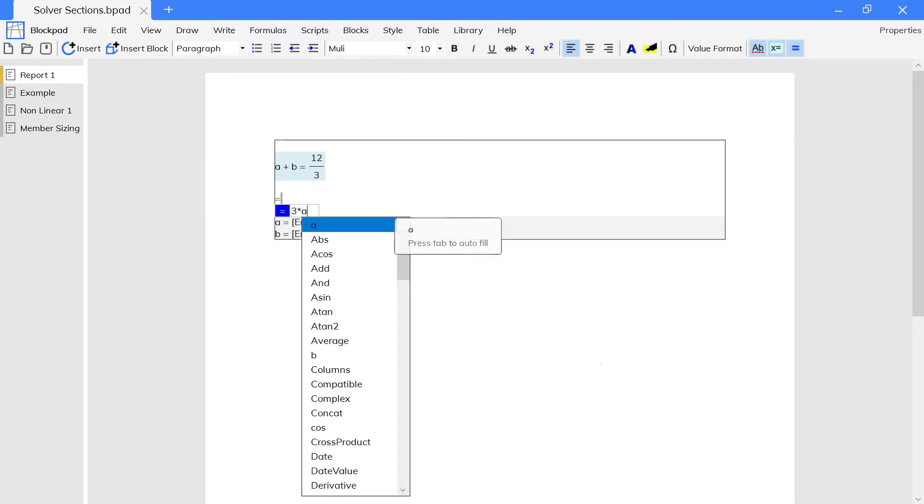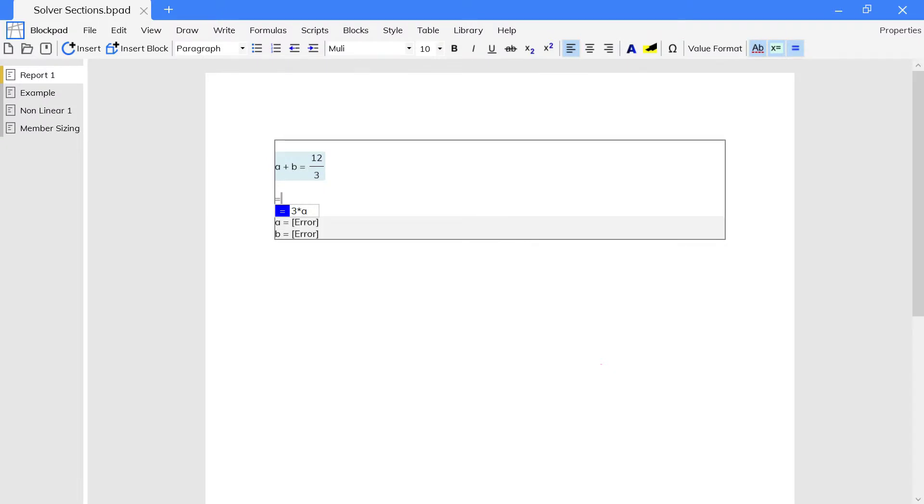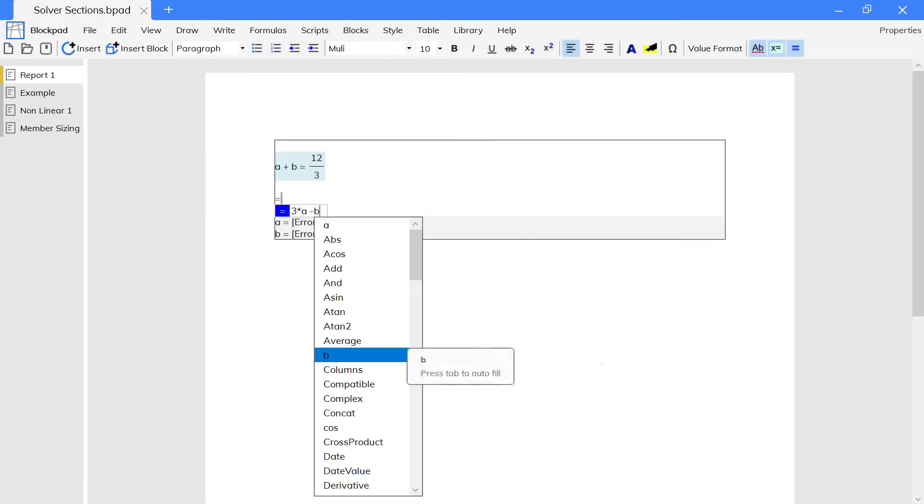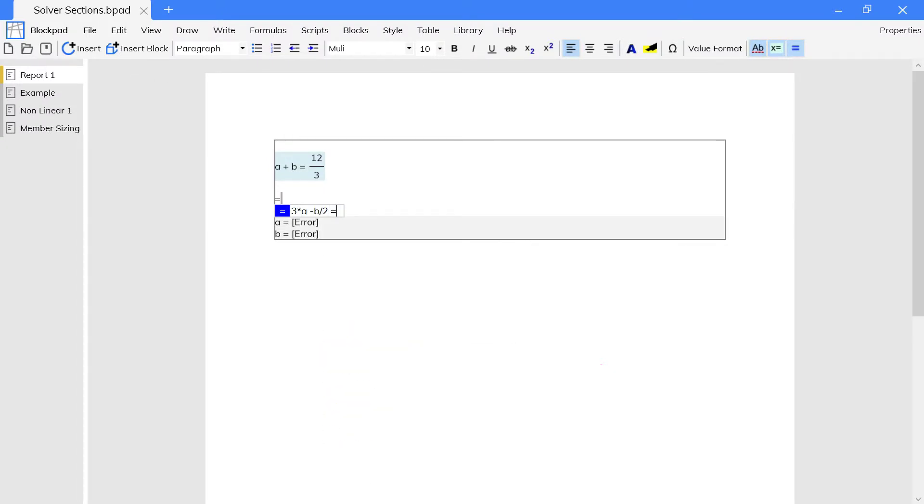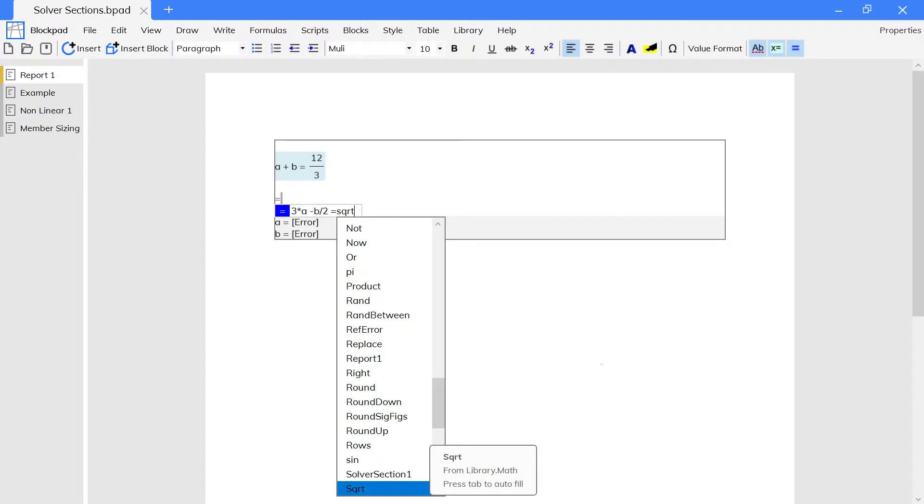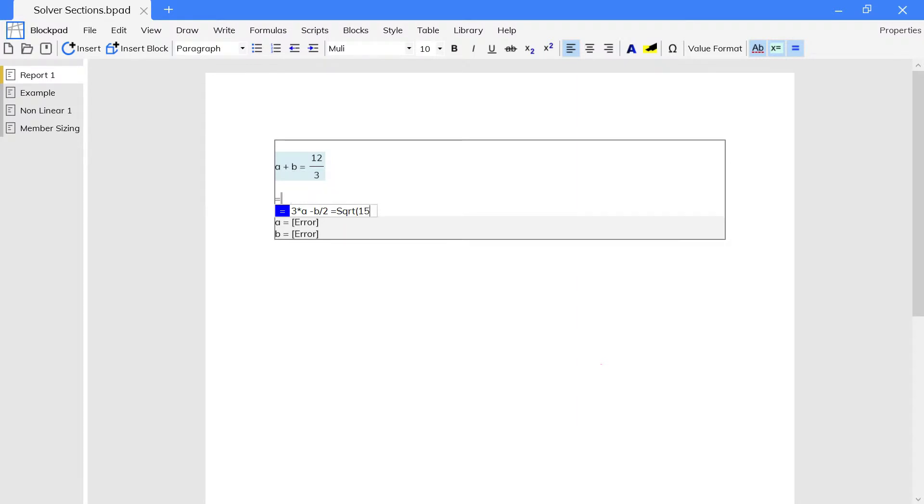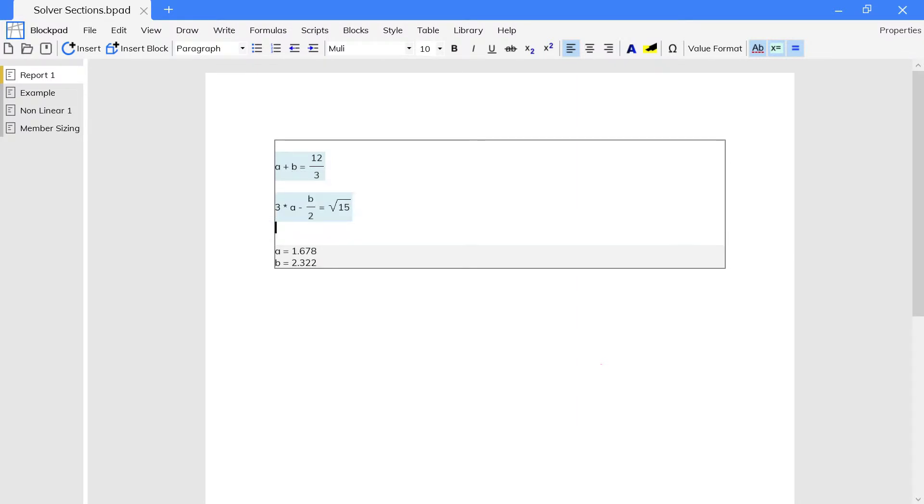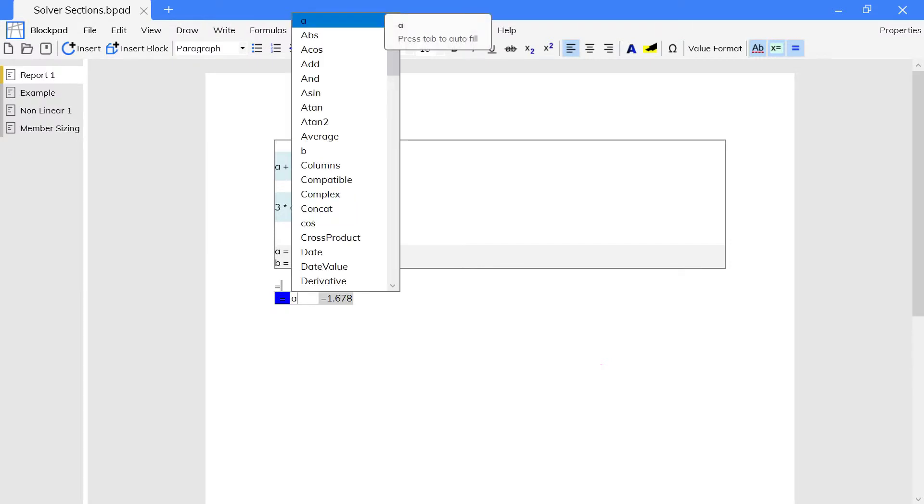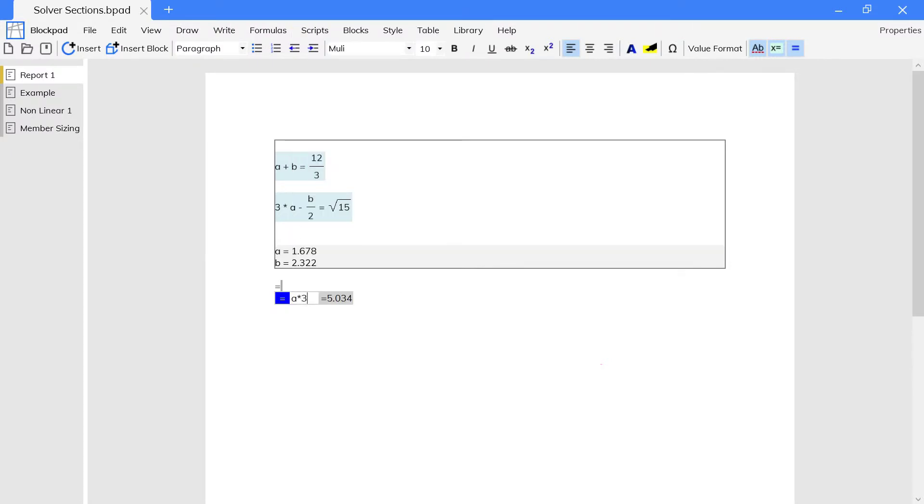When there's enough information to solve the equations, the results will appear at the bottom next to the solver variables. You can now reference the results and formulas using the variable names by typing them in or clicking on them like a spreadsheet cell.